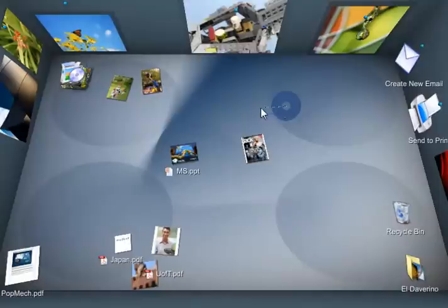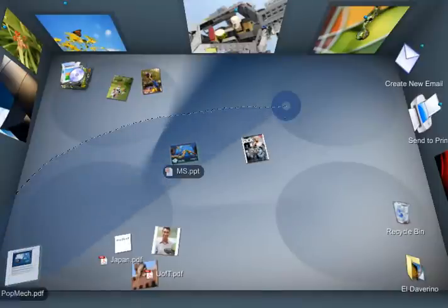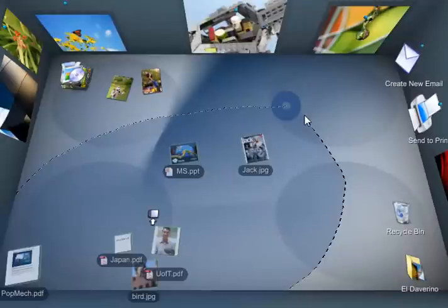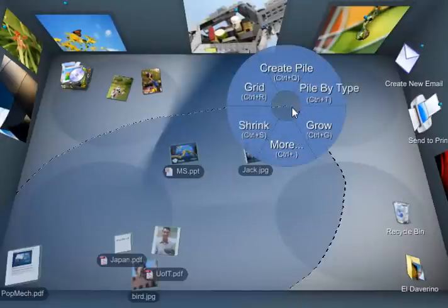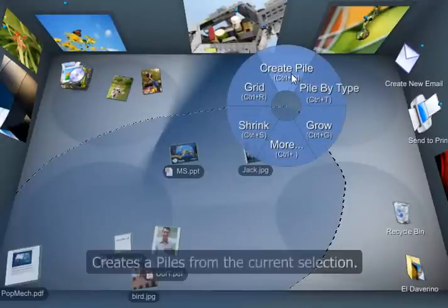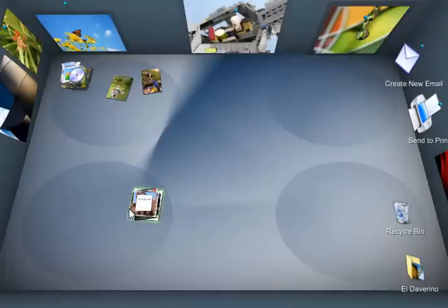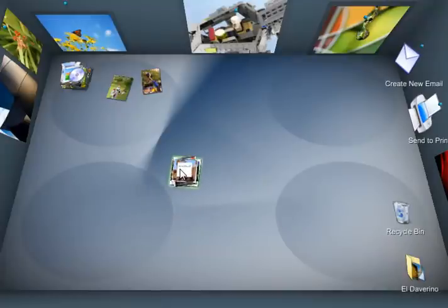If I want to do actions on a whole bunch of documents, I just lasso around them and go into the blue circle and then choose an option. So I can choose Create Pile and it just tidies up those documents into a nice little pile here.